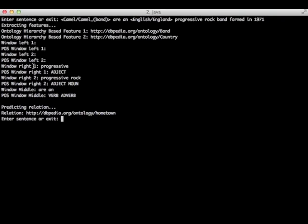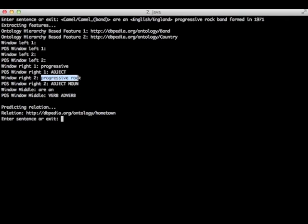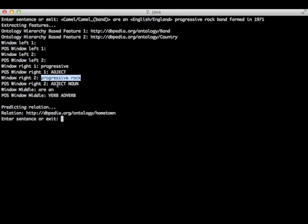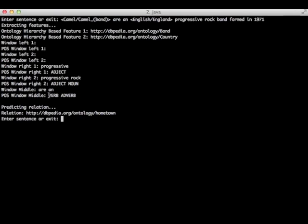Window right one is the first word at the right of the second entity, in this case progressive. POS window right one is the part of speech of window right one, which is an adjective. Window right two are the two words at the right of the second entity, in this case progressive rock. And POS window right two is the part of speech of the words in window right two. Window middle are the sequence of words between the entities, in this case are an. And POS window middle is the part of speech of the words in window middle.